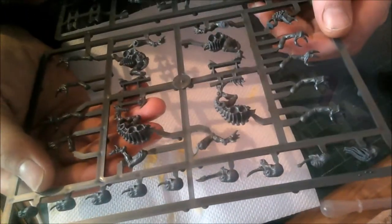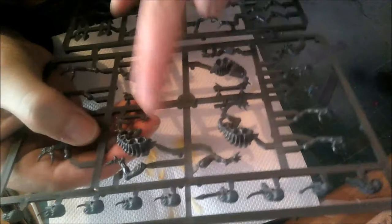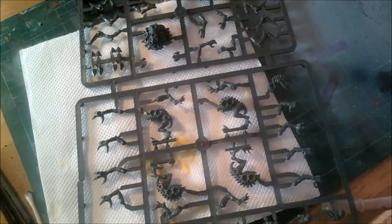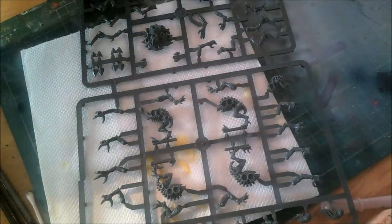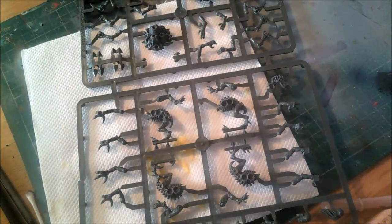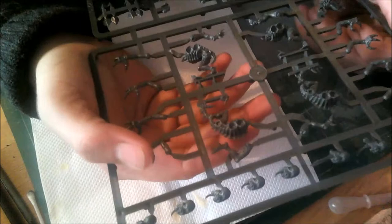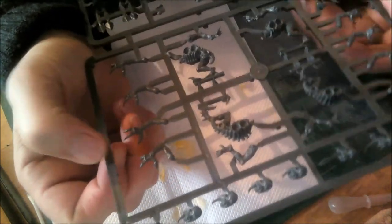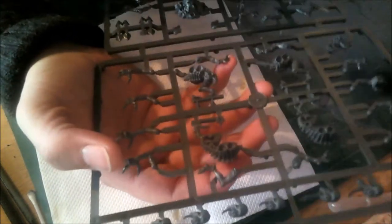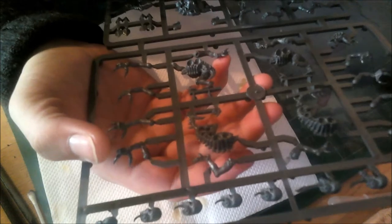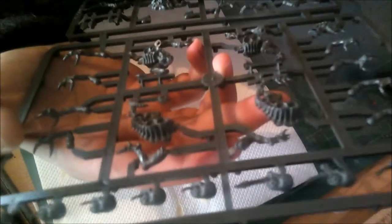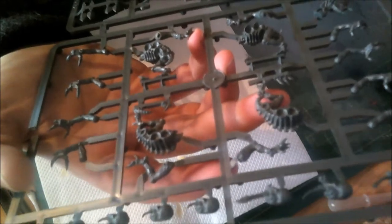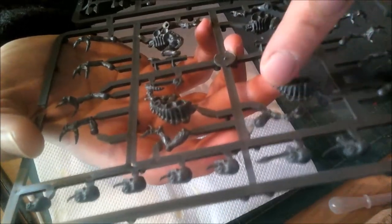Right, on with the Genestealers. These are pretty funky with a lot of detail. I had a car boot sale where I bought 12 Genestealers for a pound - they must have been from the original Space Hulk game when it first came out. Comparing them to these new ones, they're just like kids' Lego bricks in comparison.